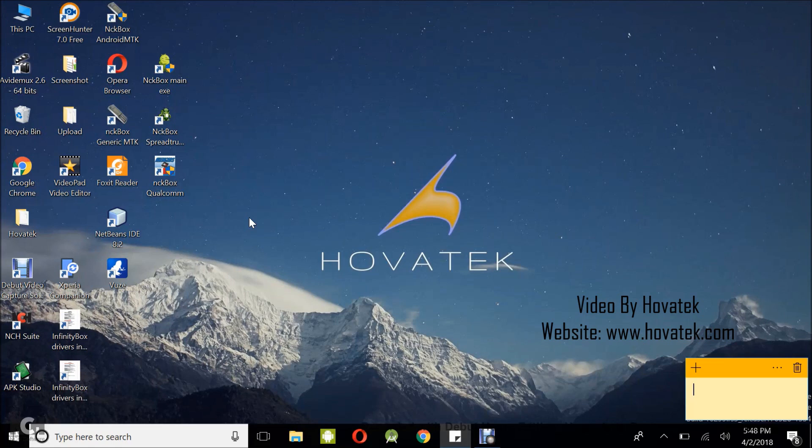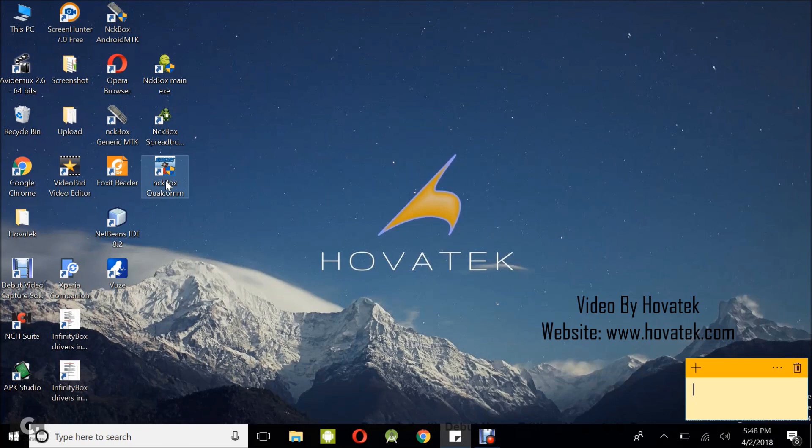In order to follow this guide, you need to have the NCK Box and have it set up. We have a guide on how to do that. You need to have installed your drivers and the NCK Box Qualcomm module. We also have guides for those.